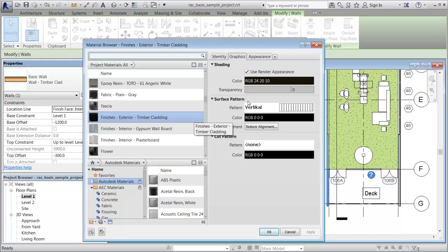To add a thermal asset to this material, click the Add Asset button and select Thermal from the drop-down list.